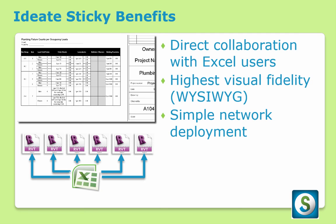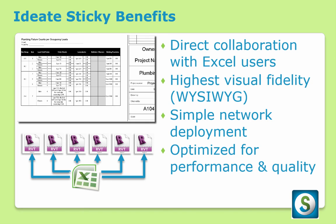And, as with all ID8 software solutions, you get a top-rated network deployment offering and a solution that has been optimized for both performance and quality.